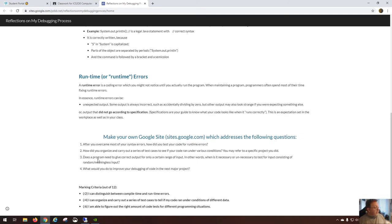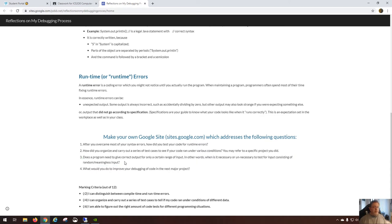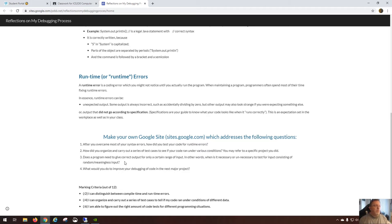I think it narrows down to question three: does the program need to give correct input for only a certain range of input? In other words, when is it necessary or unnecessary to test for input consisting of random or meaningless input? I have a pretty solid idea of what I'm asking here, it's just a little hard to explain. And maybe for that reason, I should probably get rid of question three.